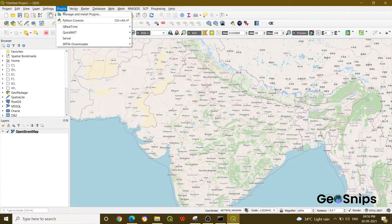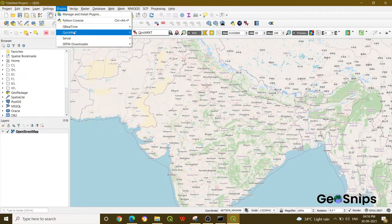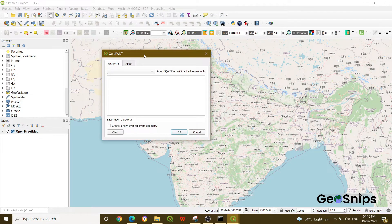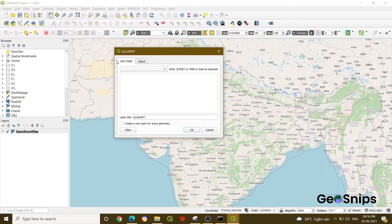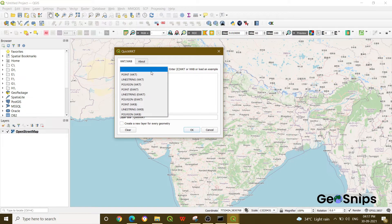Once you install it, go to Plugins again and Quick WKT will have been added. Click Quick WKT and a new window will appear, which will ask you whether you want to create a point, a line, or a polygon — what kind of geometry you want to add.